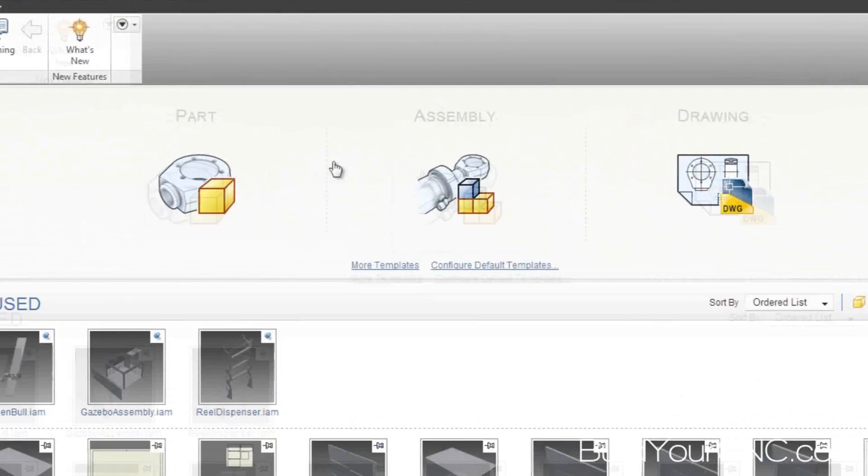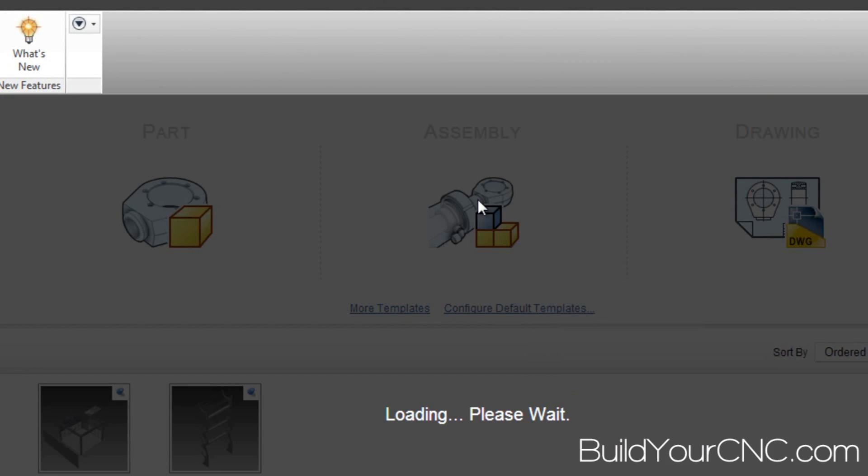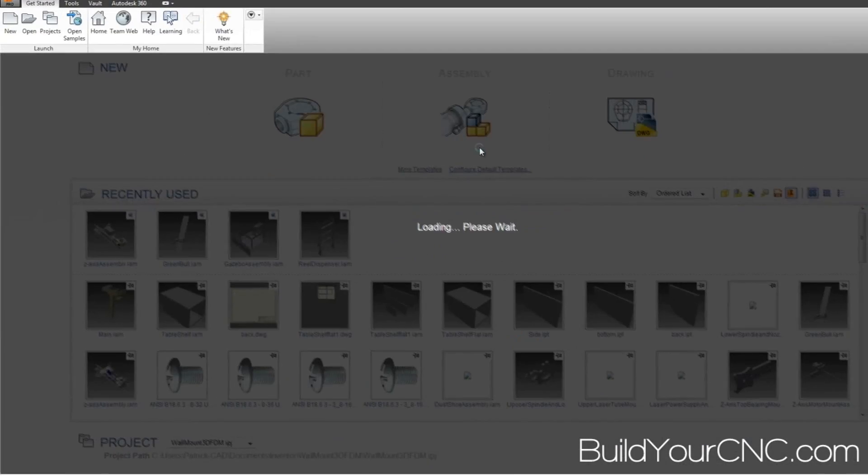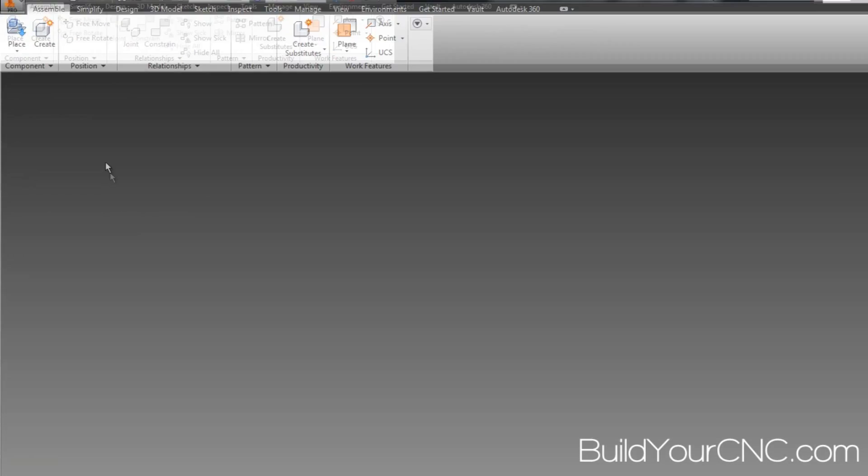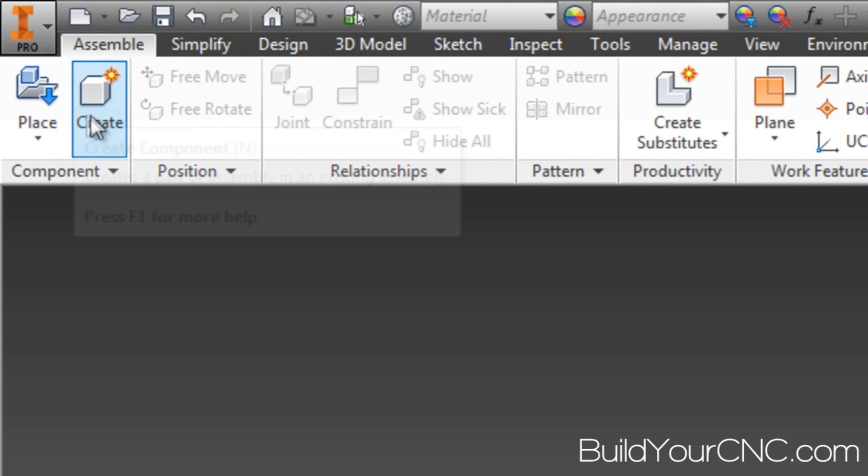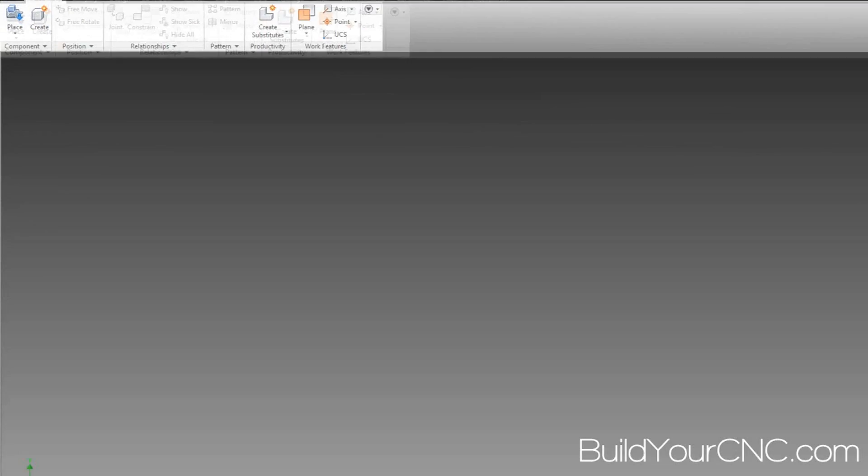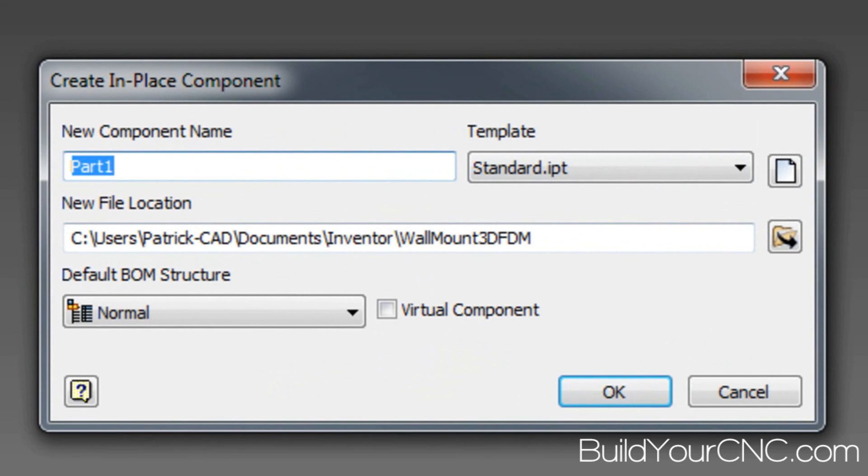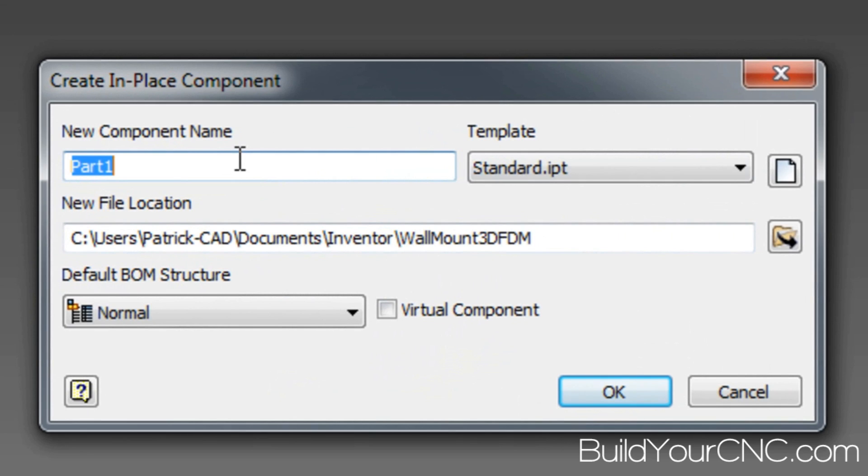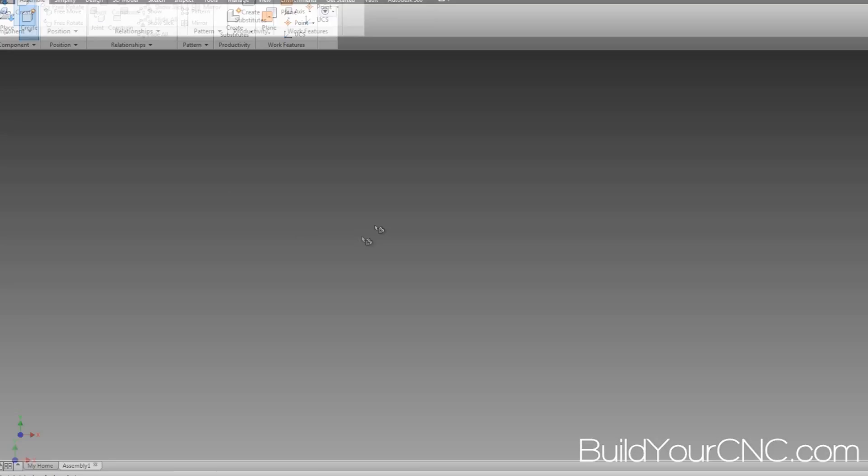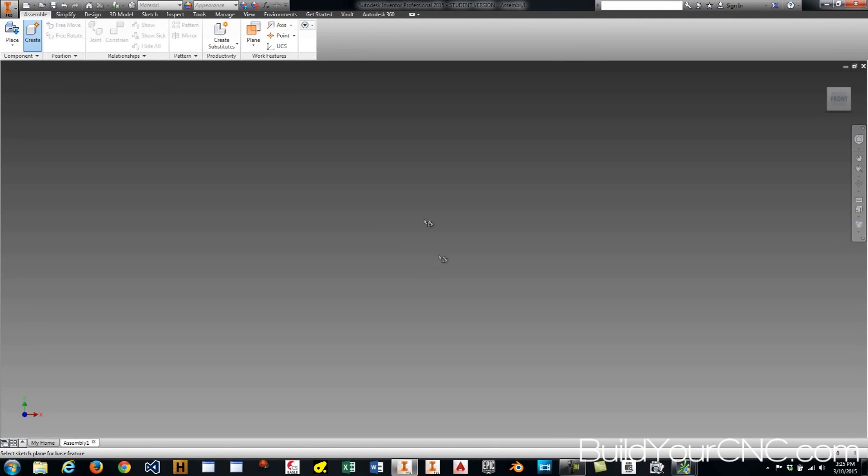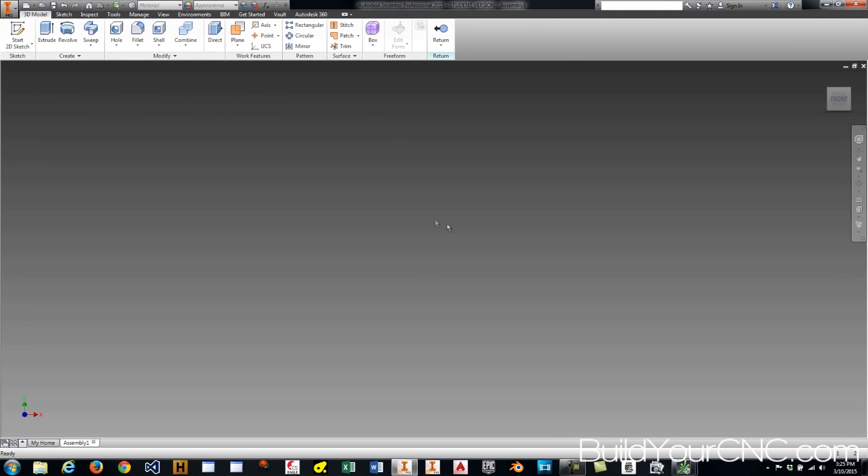We're going to go with an assembly first. So what we want to do is create something. We don't have anything on this assembly yet, so we've got to create something. We'll create our back mount or the back part of the mount because we're going to have a back and then we're going to have the actual mounts. So, Z-axis back. We'll call it that. Press OK. We're going to place it somewhere on the screen.